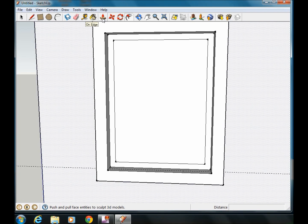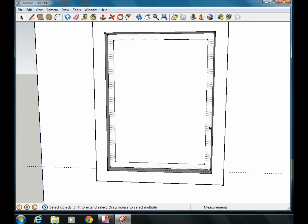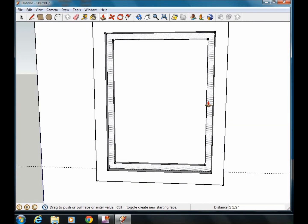Now again, I'm going to use my offset tool, and right now I'm going to do an inside frame on my window of 2 inches. And again, I'm going to use my push-pull tool, and this part of the frame, we're going to go out 1 inch.